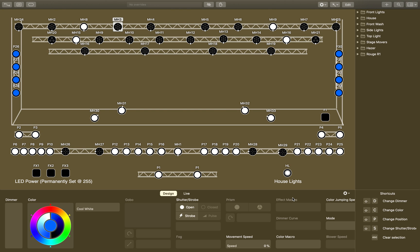You have like a billion lights in your system, and so LightKey really makes it so that you can control those things and create really complicated looks really quickly and easily. So I just want to go over some of the basics of that.